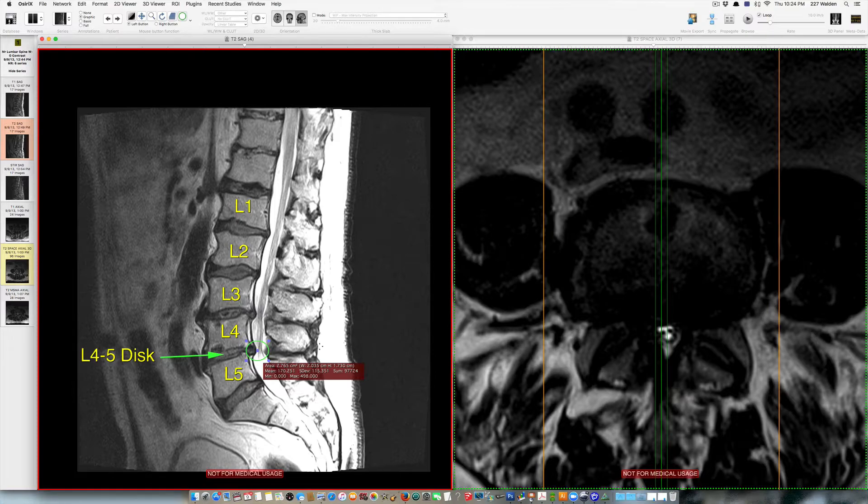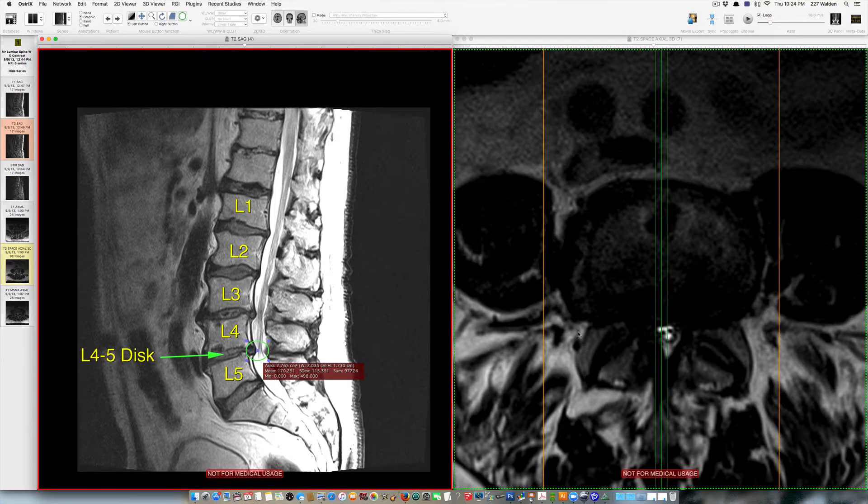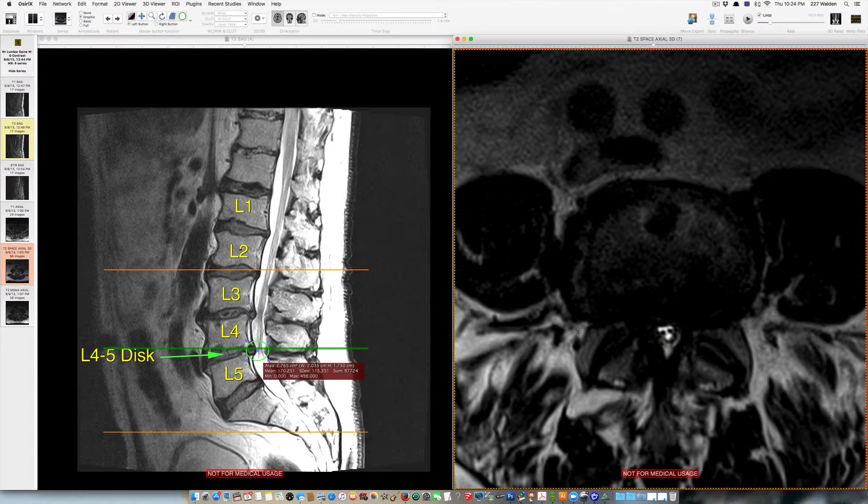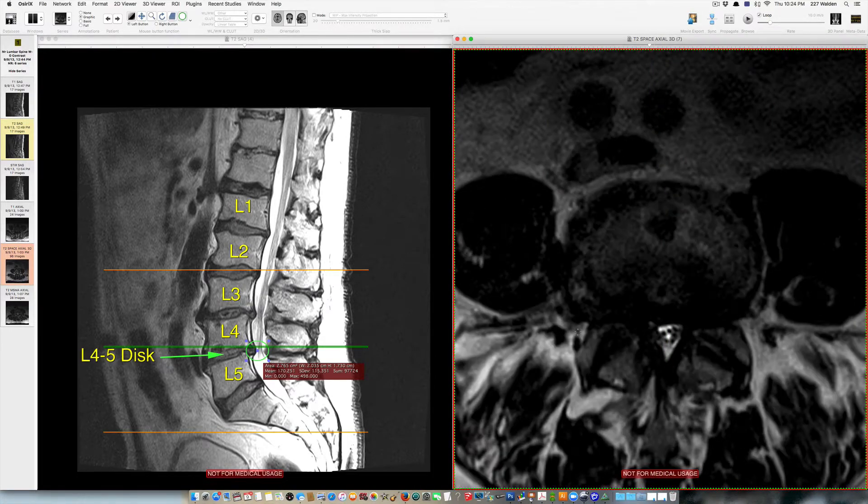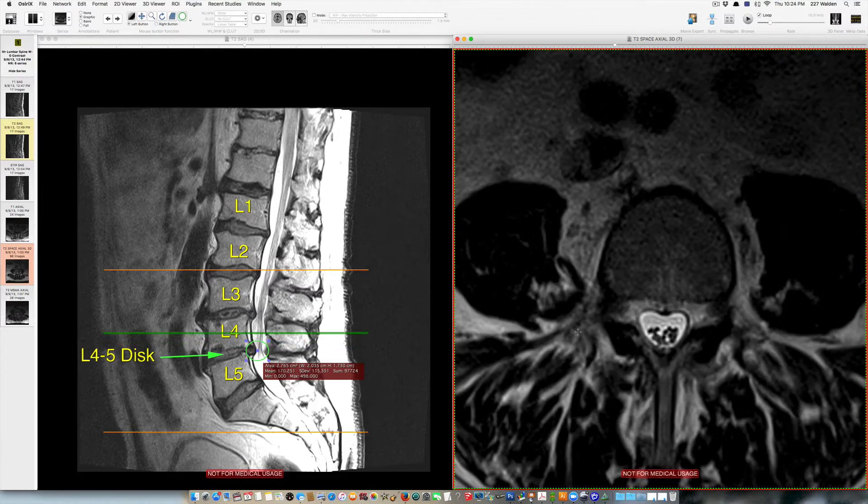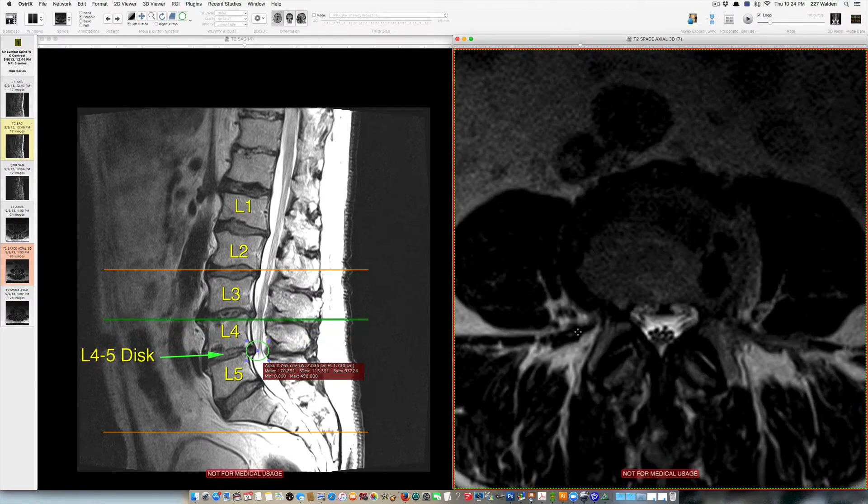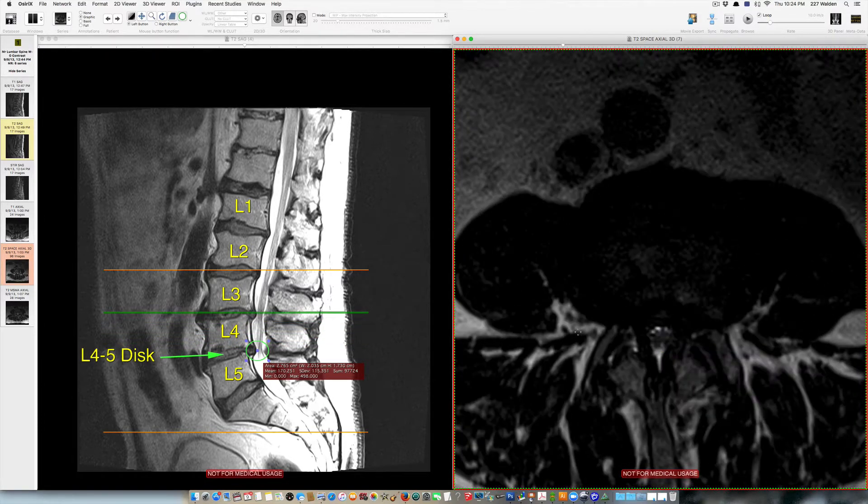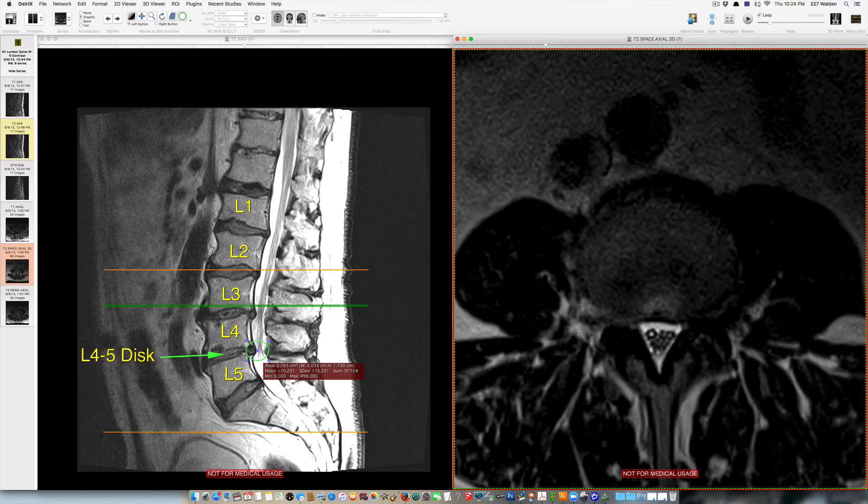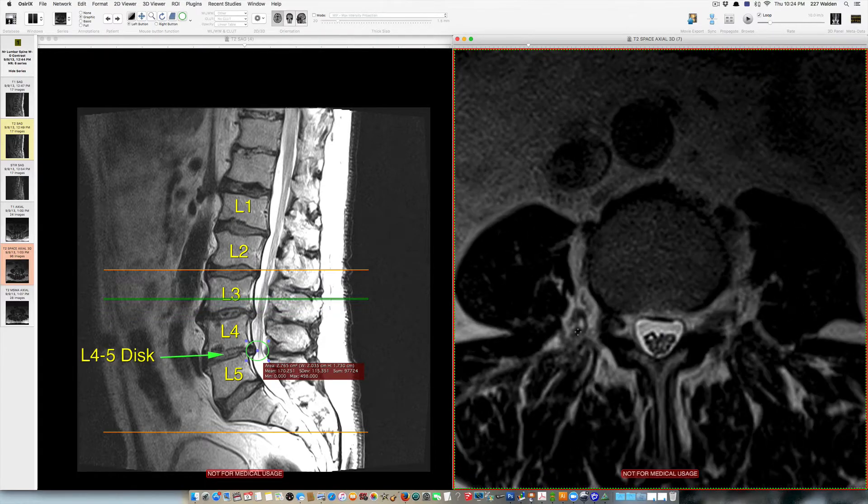This image over here is what we call the axial image and if I click on this image I scroll up and down the spine. So we're going to go up to a normal level behind the L3 vertebral body where there isn't much in the way of stenosis.